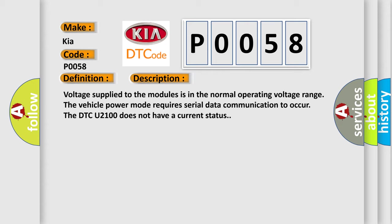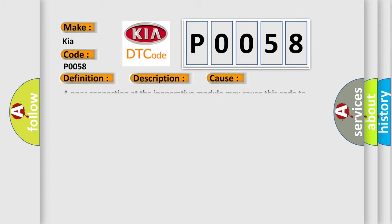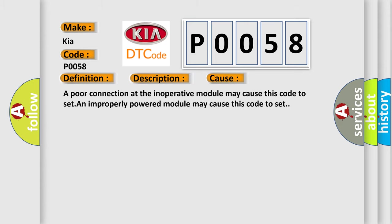This diagnostic error occurs most often in these cases: A poor connection at the inoperative module may cause this code to set. An improperly powered module may cause this code to set.